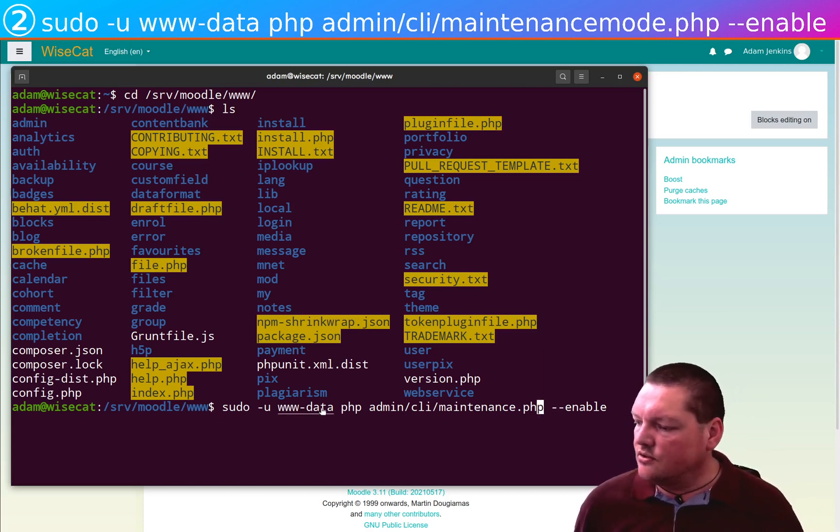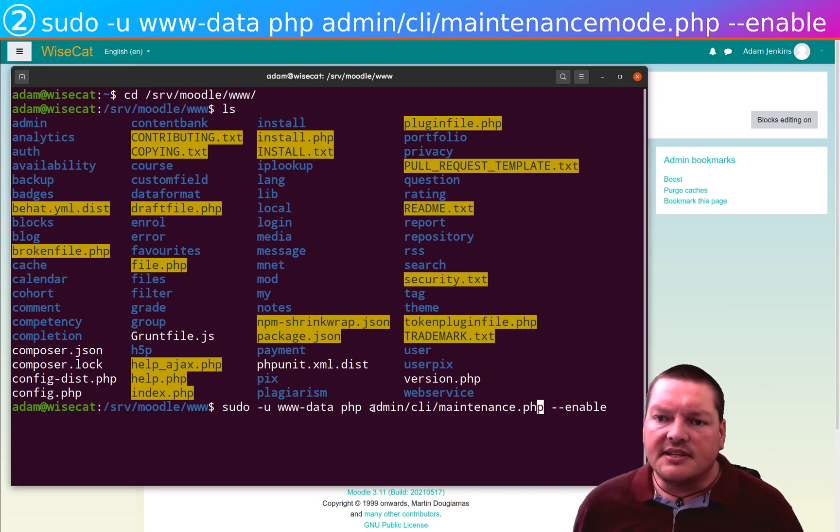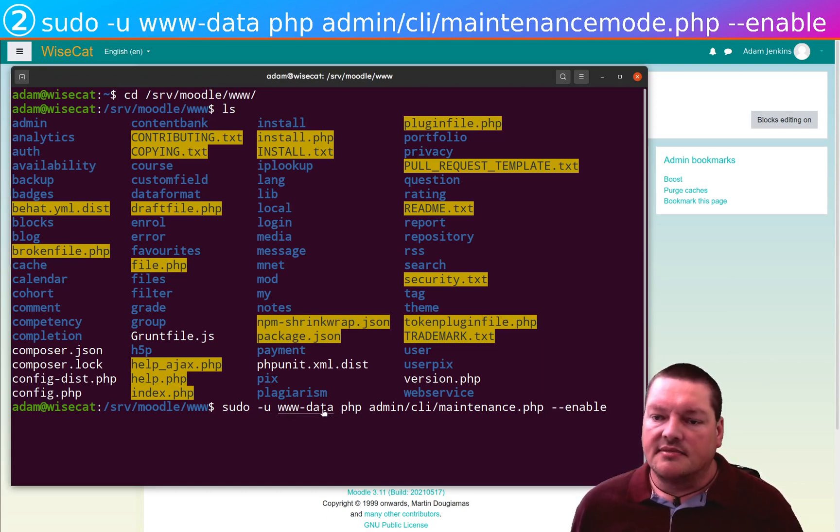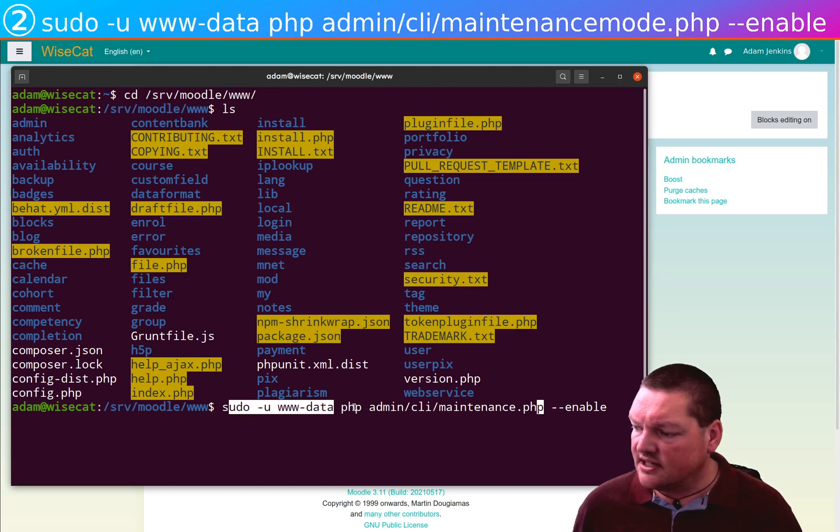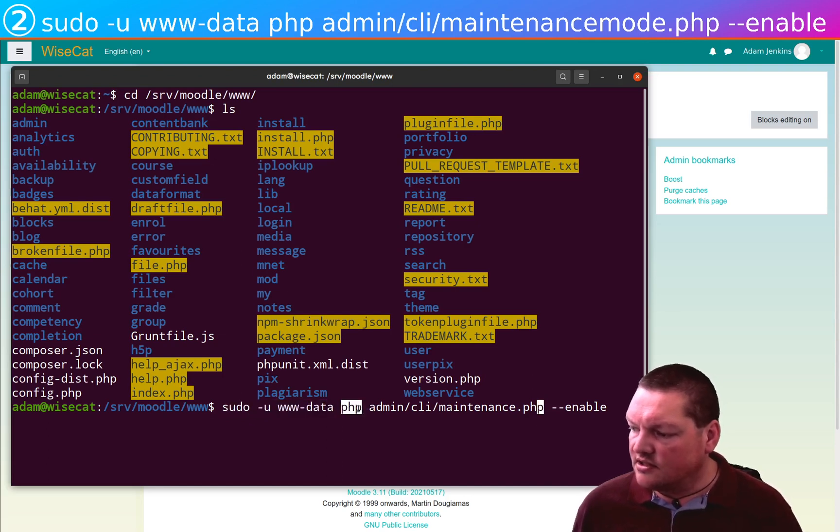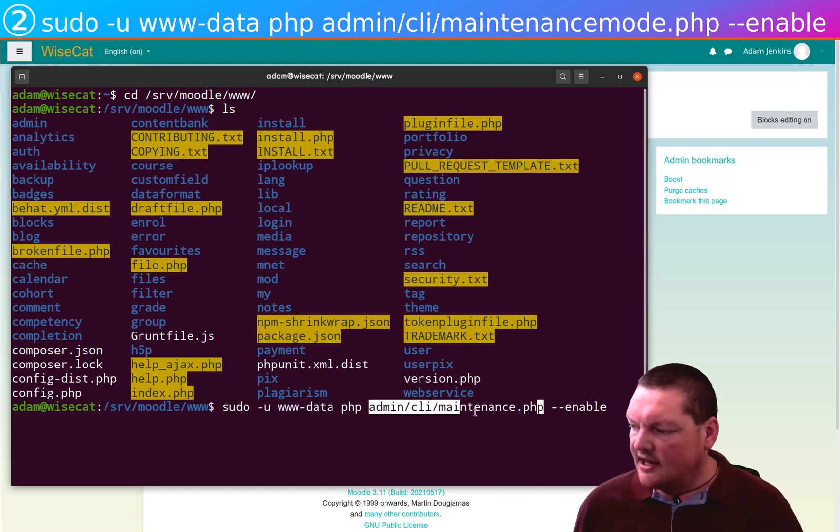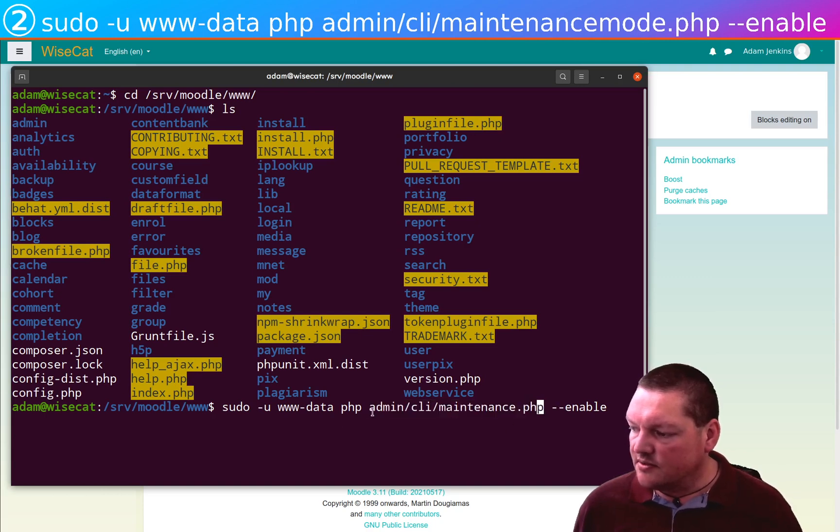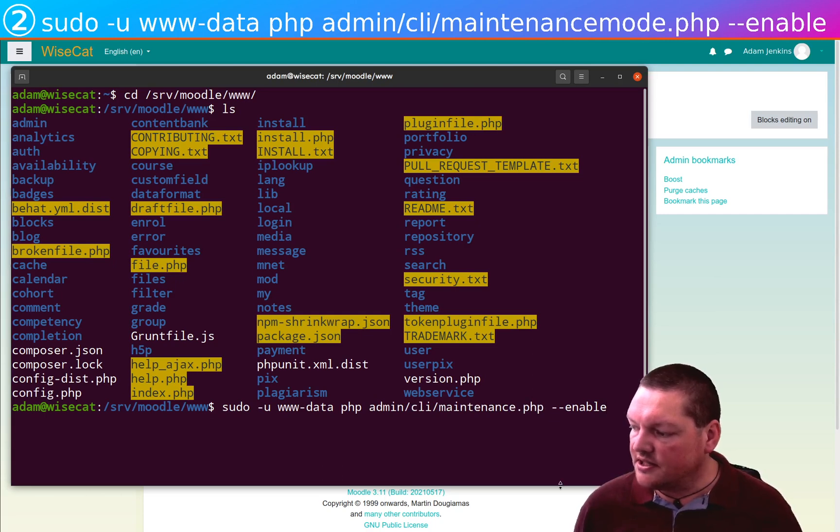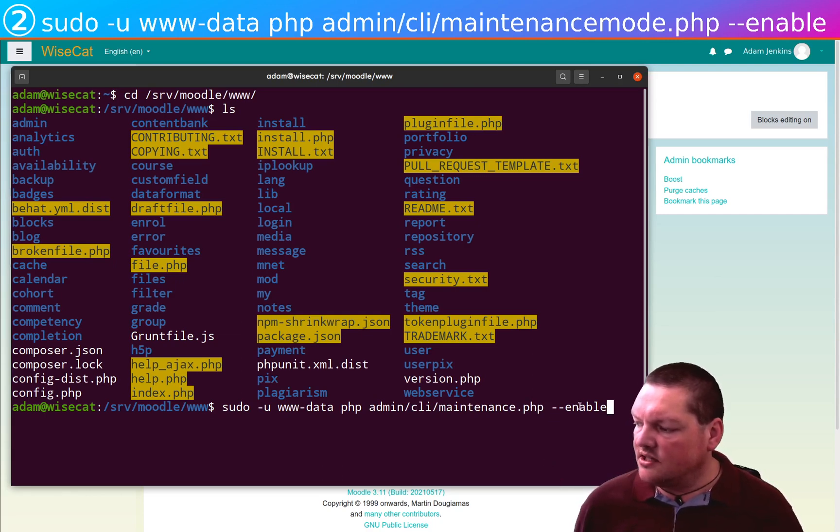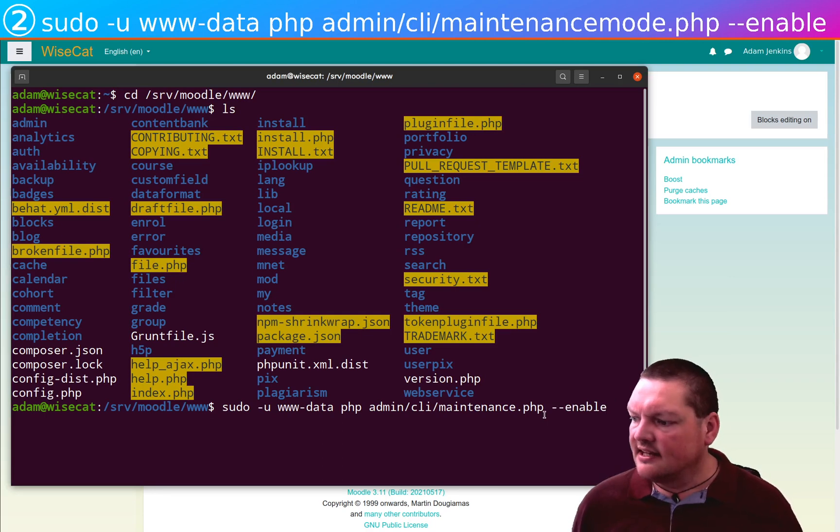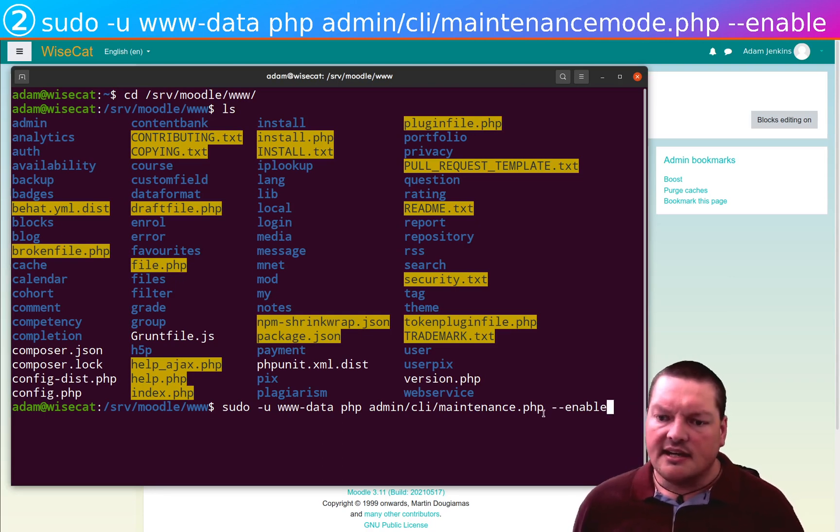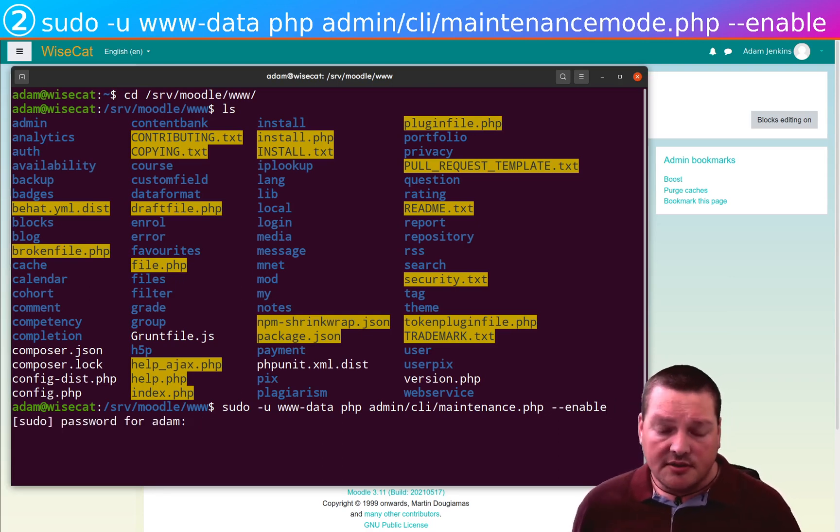sudo -u www-data. This is switching the user to the web server user. So this part just does that. Then the web server user is going to activate PHP and run the maintenance.php script in admin/cli/maintenance.php. And then what it's going to do is it's going to give the argument enable to maintenance.php. And what that does is that enables maintenance mode.